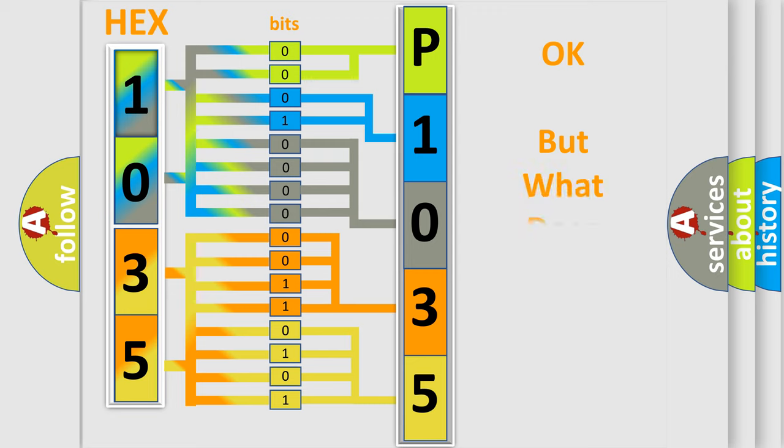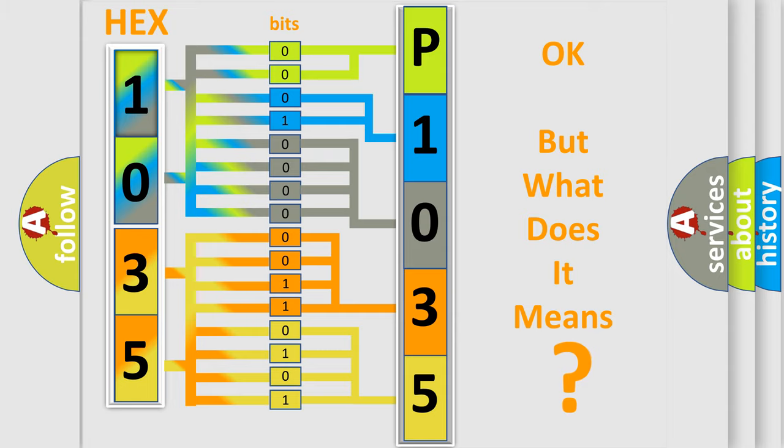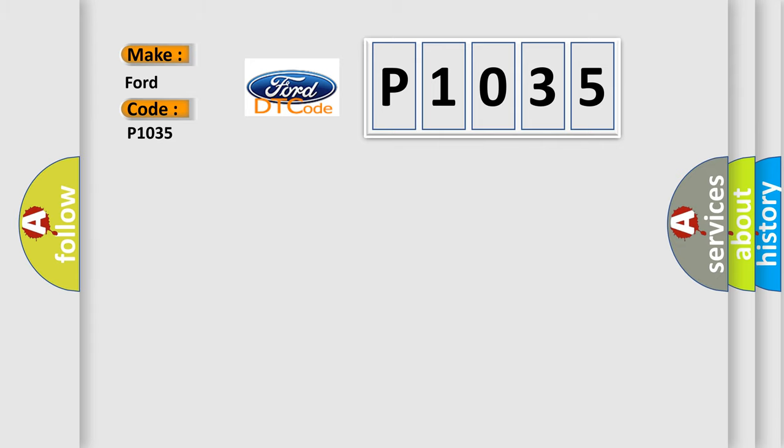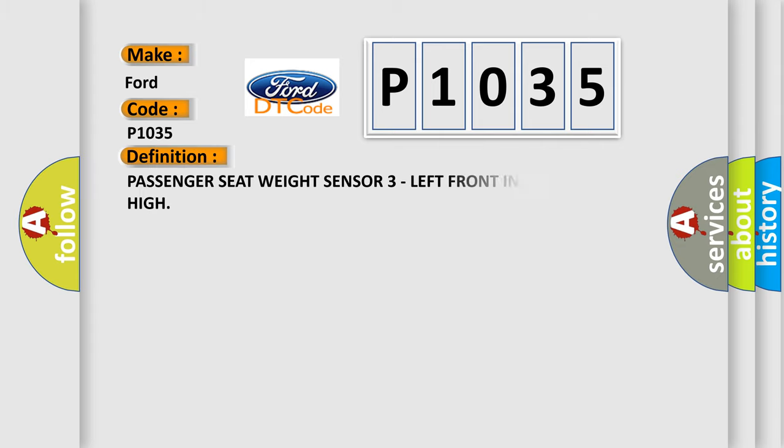The number itself does not make sense to us if we cannot assign information about what it actually expresses. So, what does the Diagnostic Trouble Code P1035 interpret specifically for infinity car manufacturers?